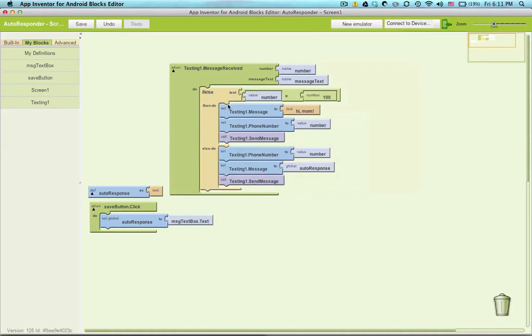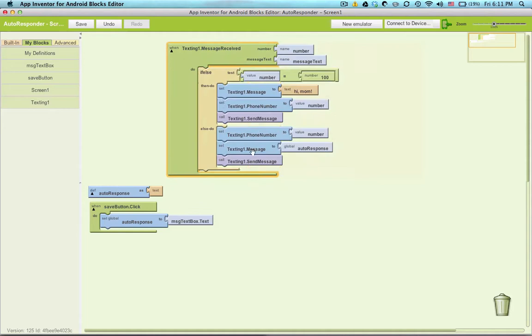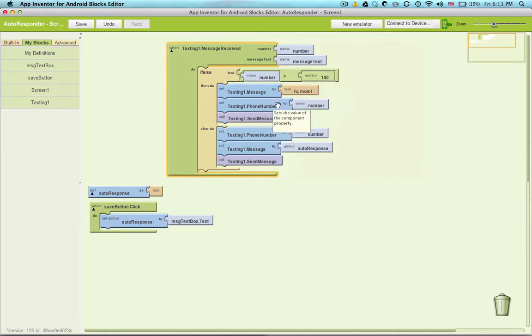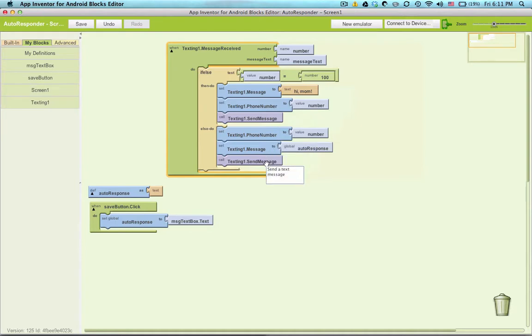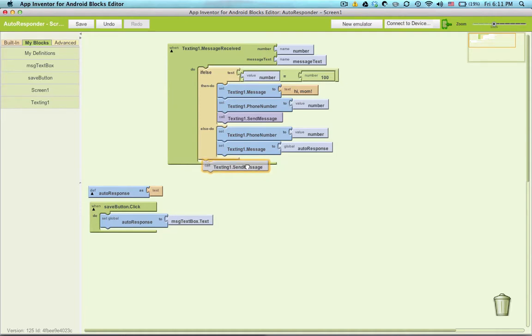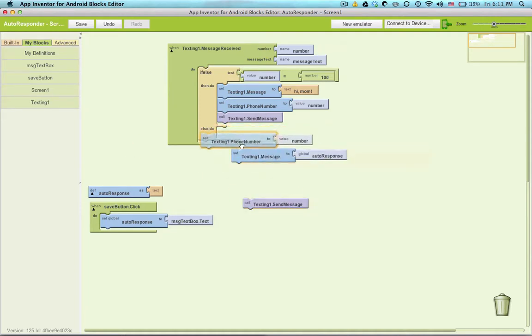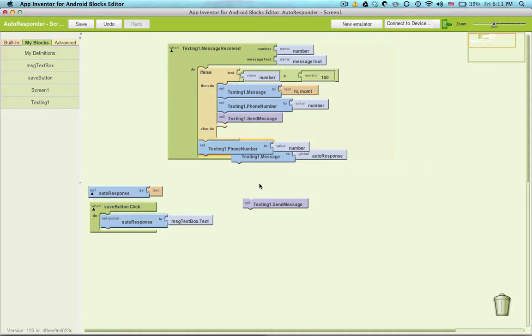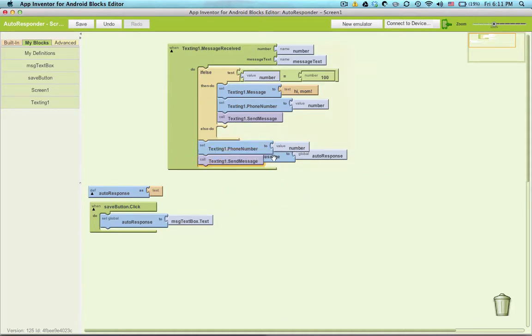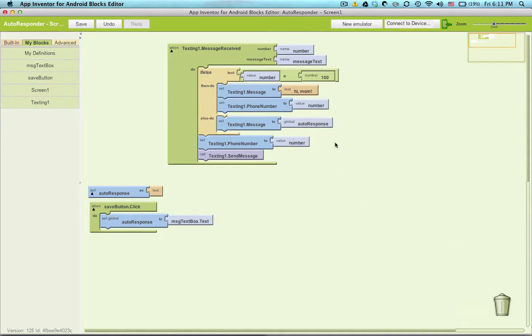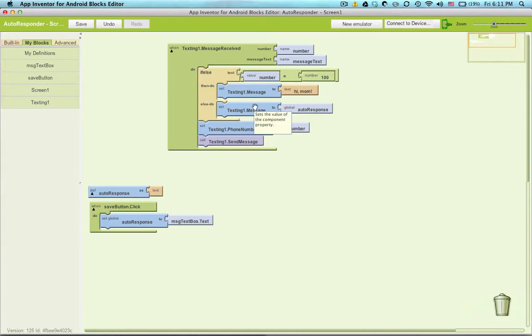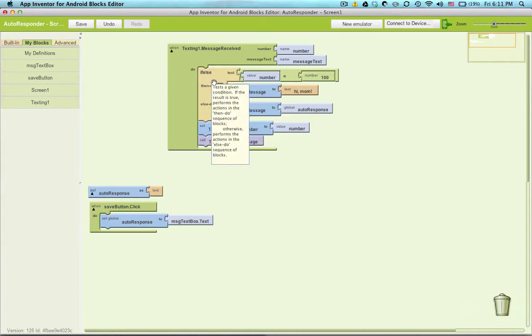You will notice that there's some code being repeated here, and let's look at this. I'm setting the phone number to number and sending the message in either case. So we can actually just take that out of here. So the only thing that's changing here is the message.